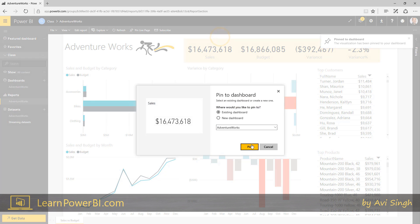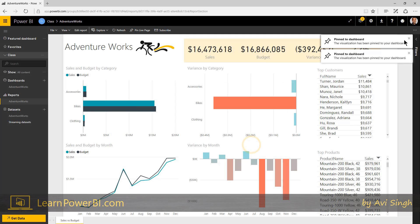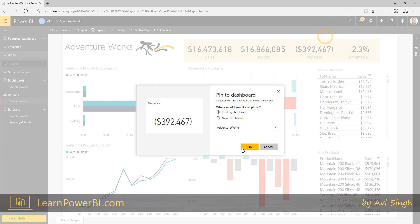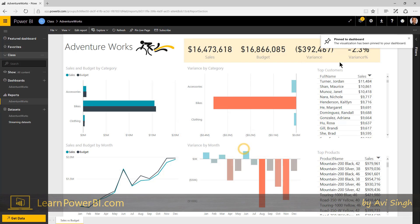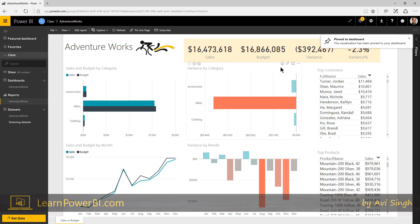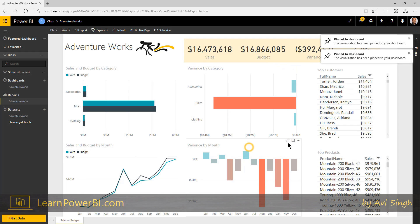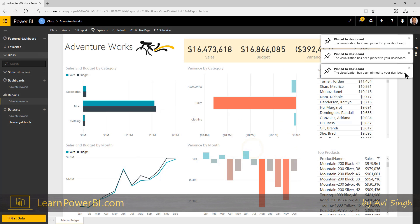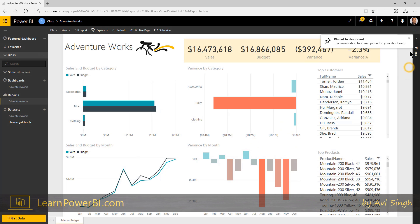I'm going to pin sales. Great. And I'm going to skip budget, because I don't think that information is needed at a high level. So I'm just going to show variance, and variance percentage, perfect, and then I'll choose these graphs. I believe these illuminate a whole lot more.